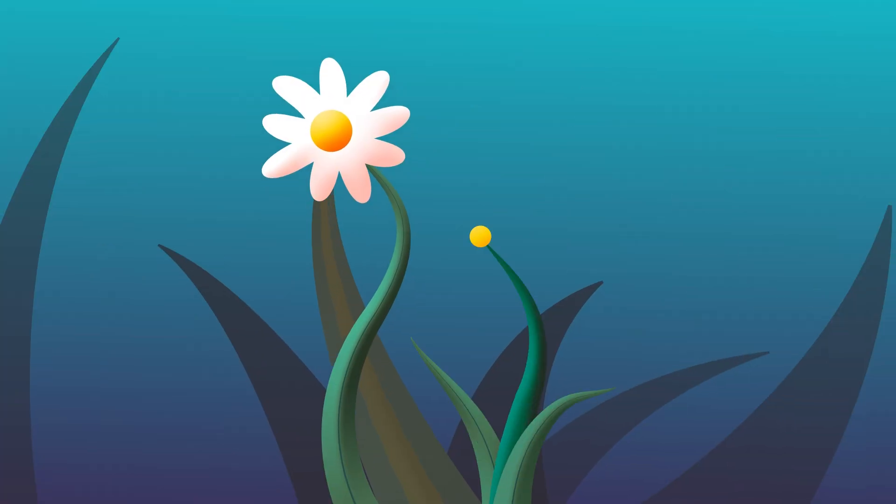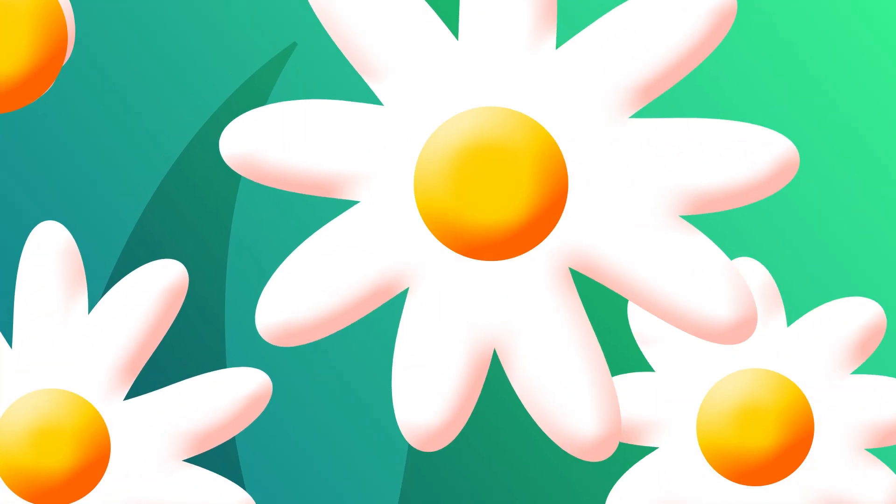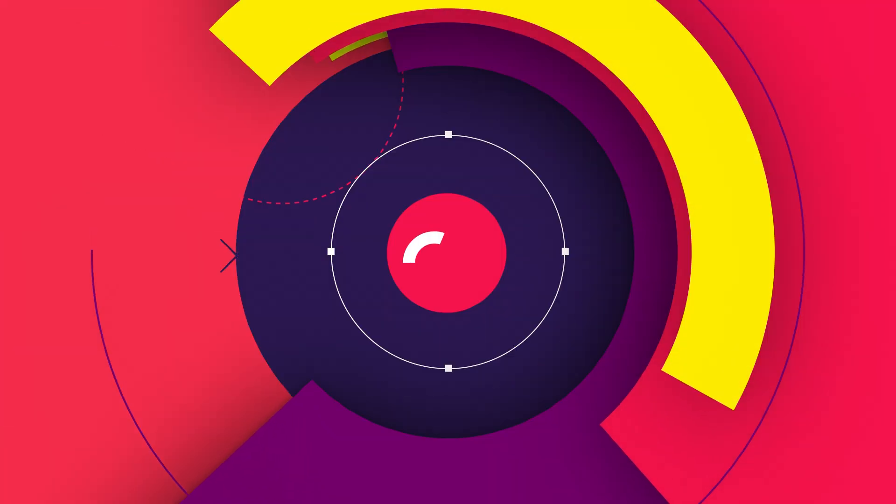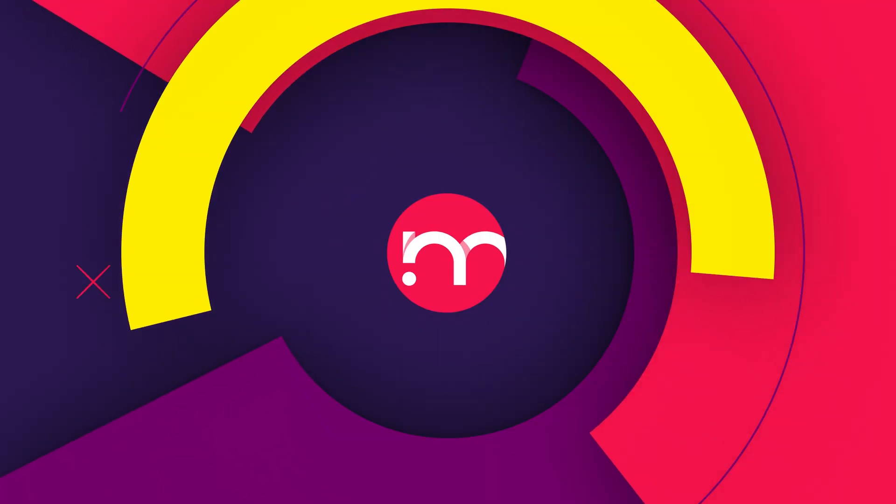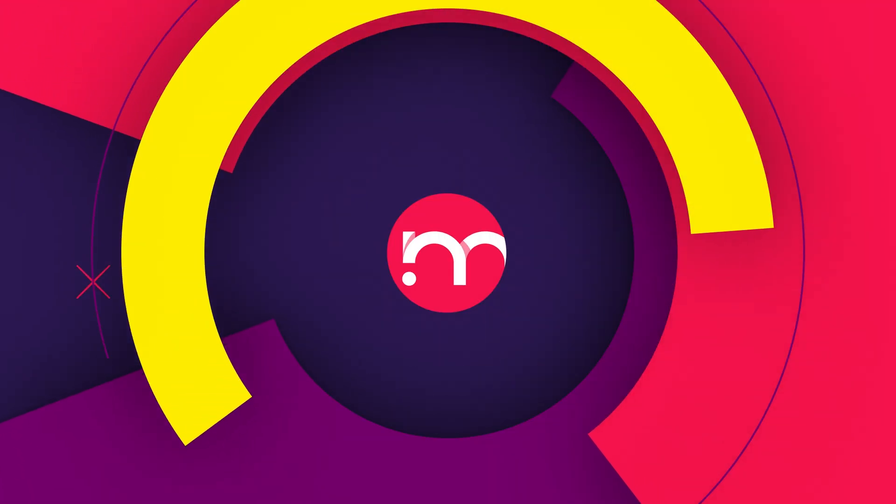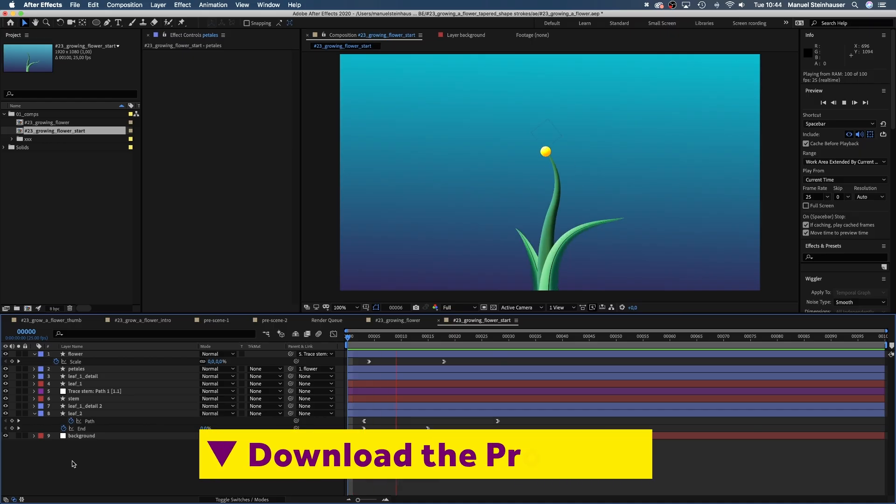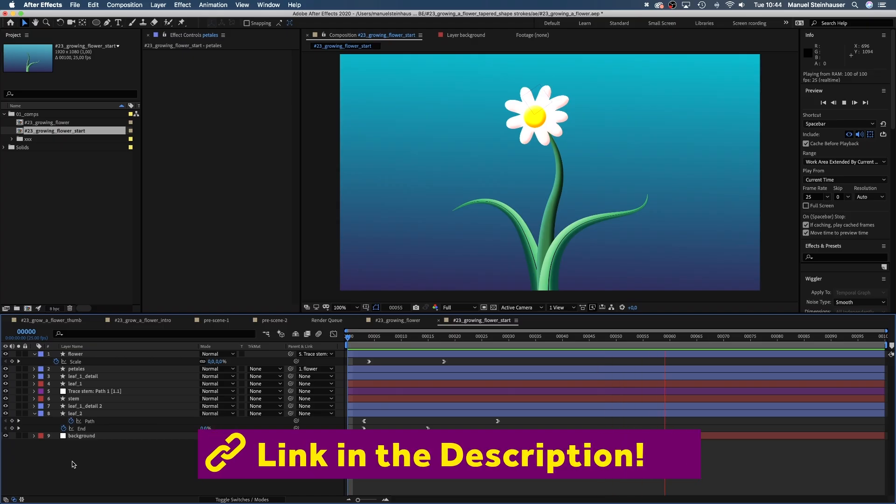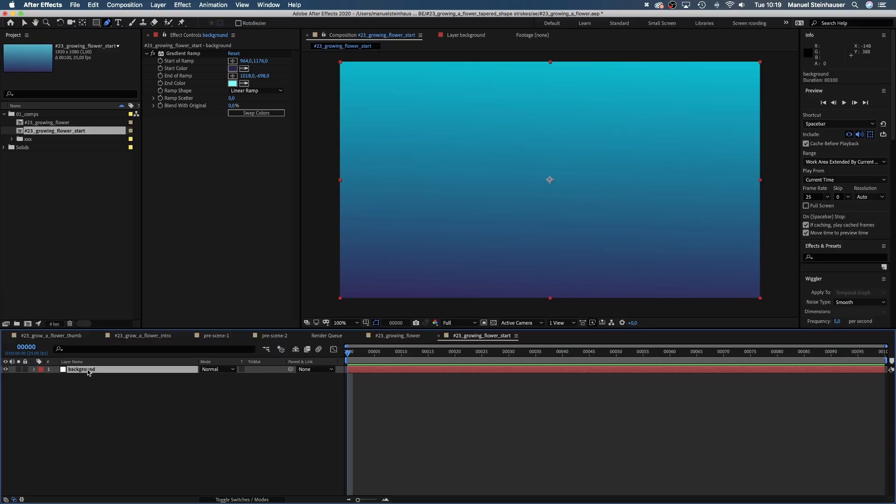In this tutorial I'm going to show you how to create an animated growing flower in After Effects using tapered shape strokes. Hi, my name is Manuel, I'm a freelance motion designer. To follow along you might want to download the project file.